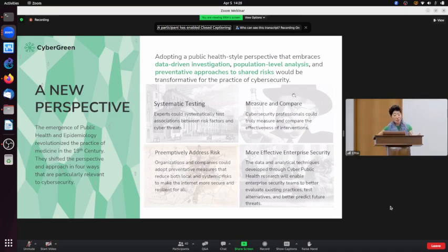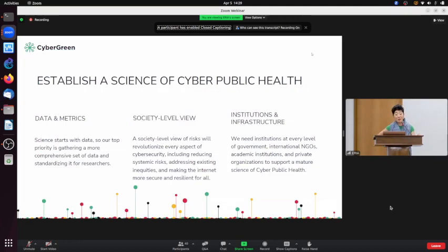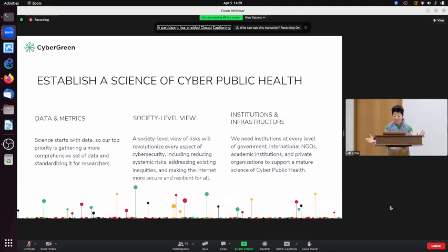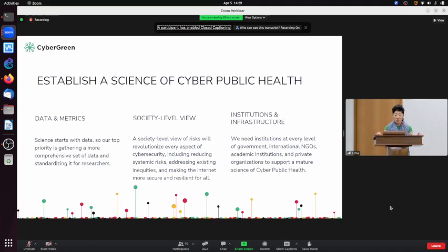This is our approach to establish a science of cyber public health. There is no science at the moment — we are attempting to develop the science of cyber public health over the next decade. Science starts with data, so our top priority is gathering a more comprehensive set of data and standardizing it for researchers. We also think we need institutions at every level of government, international NGOs, academic institutions, and private organizations to support a mature science of cyber public health.